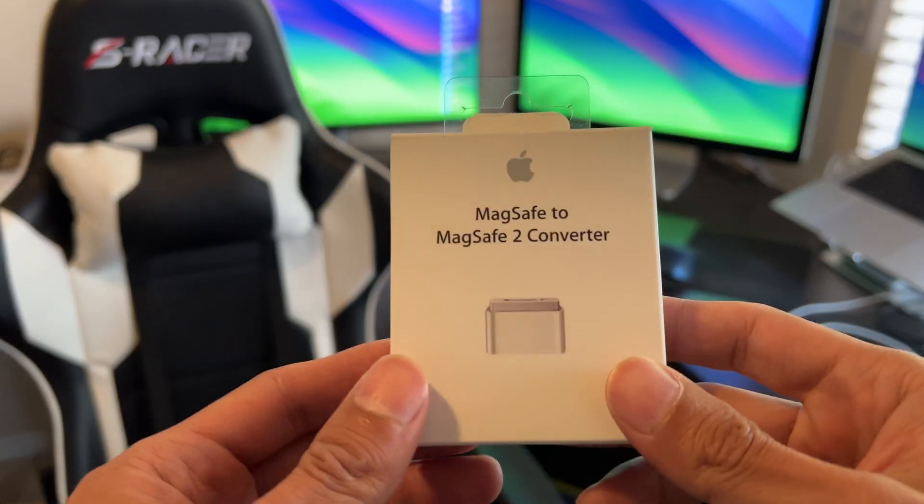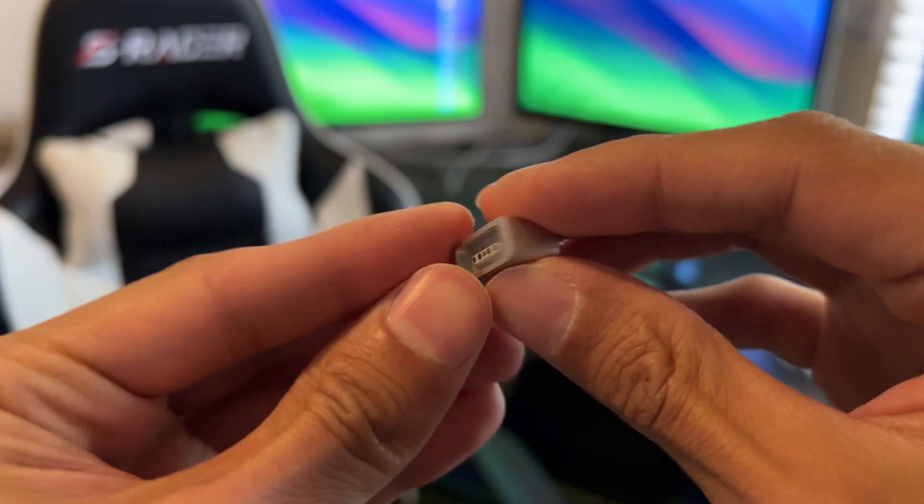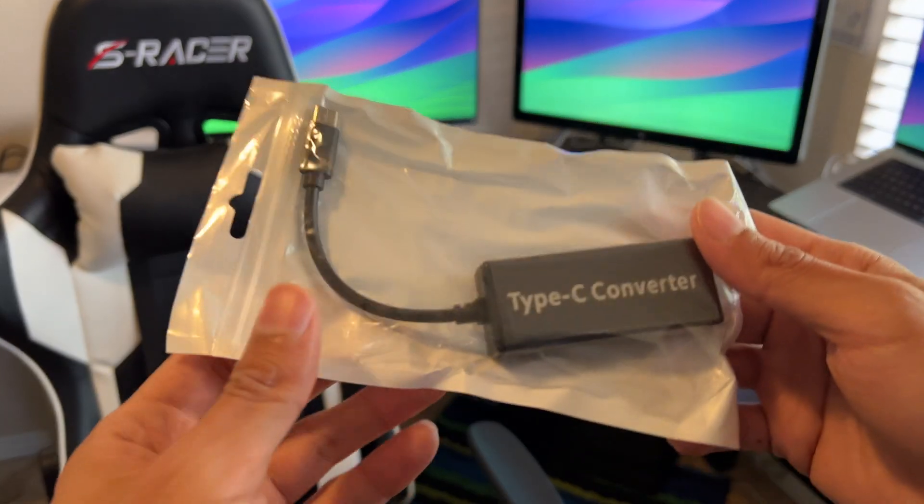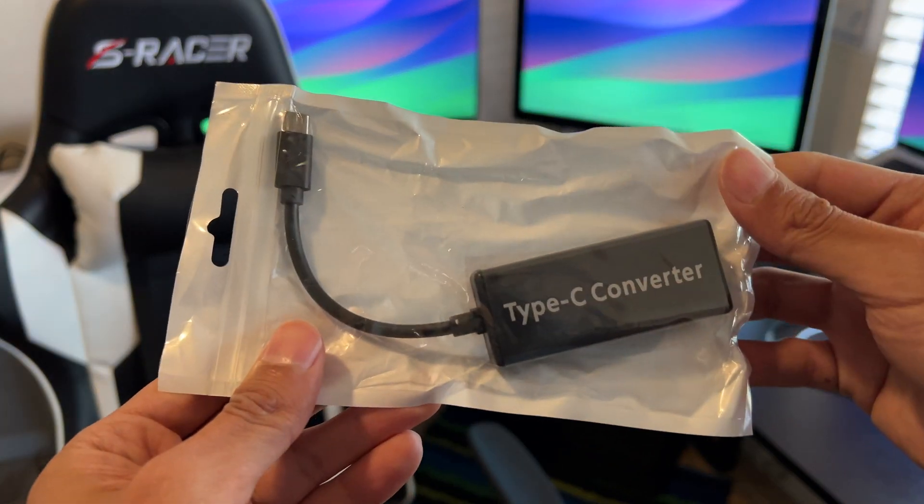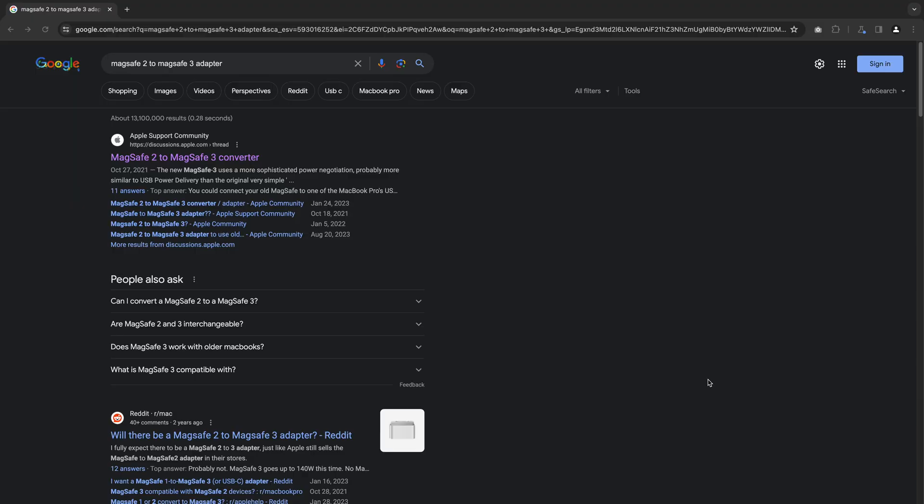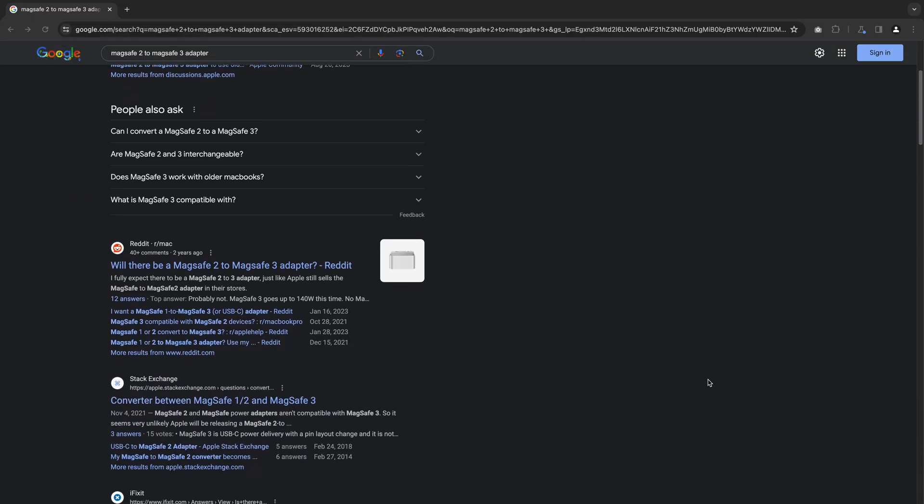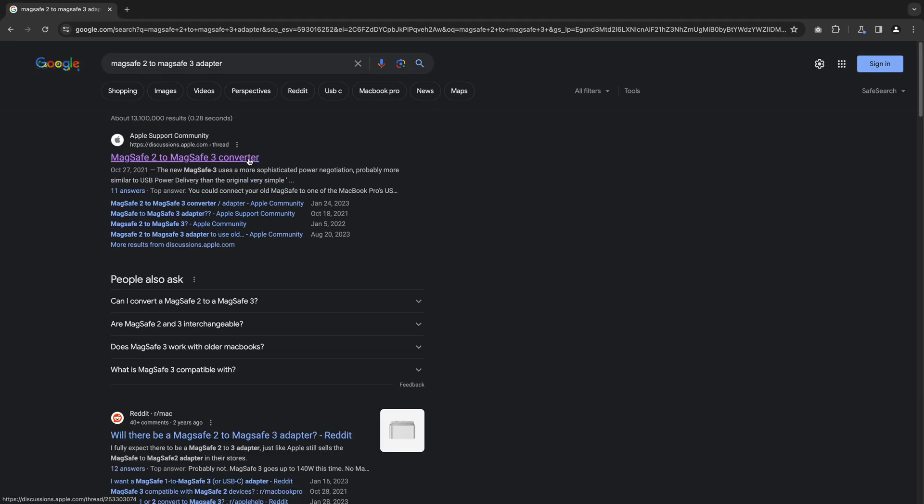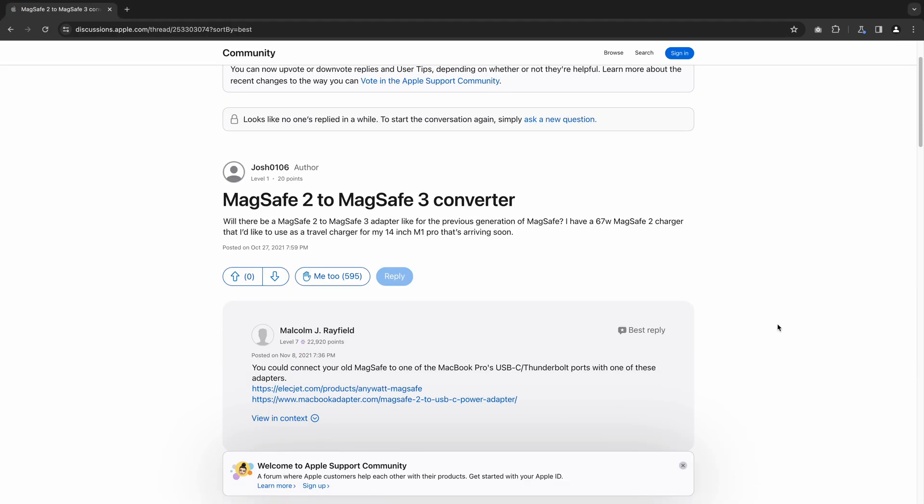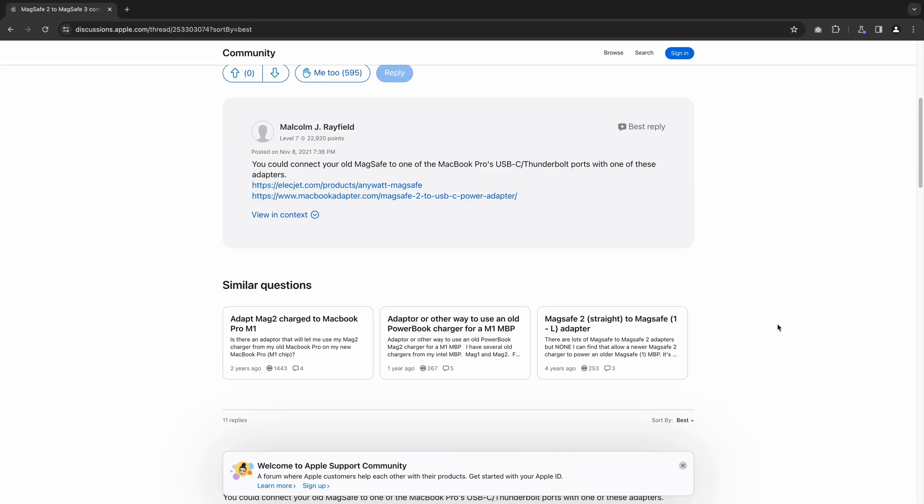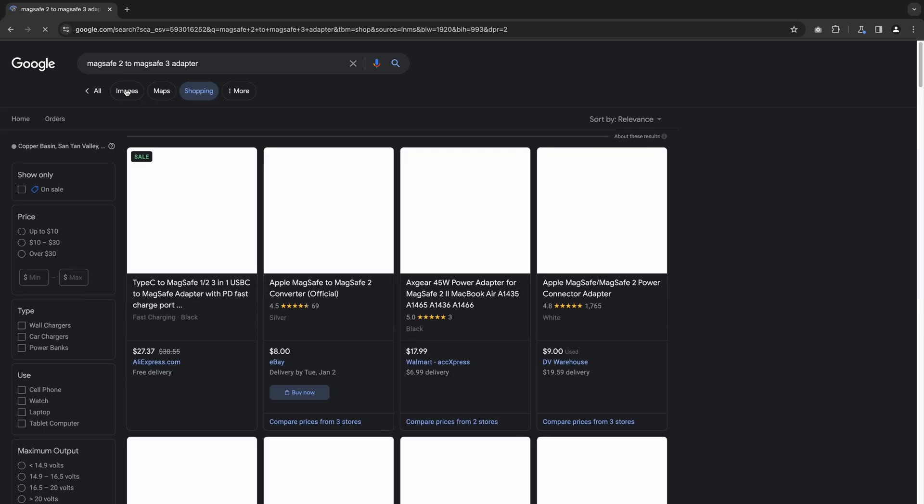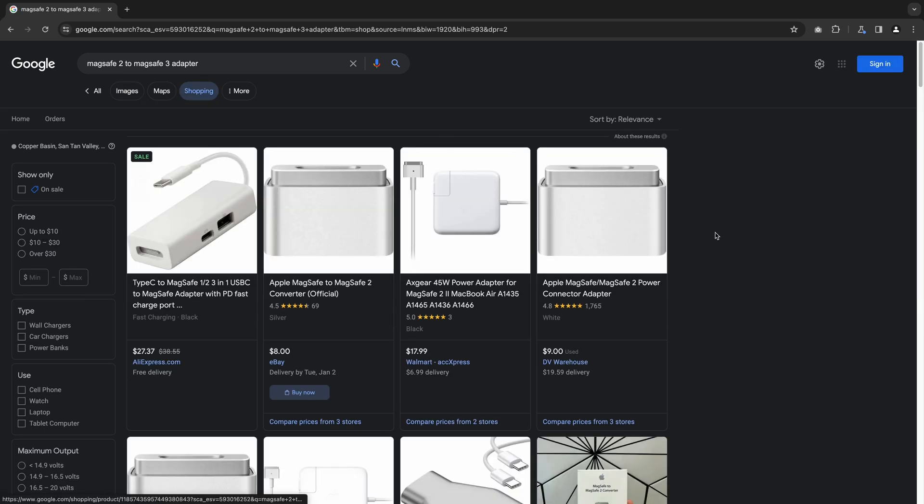First, we'll need a MagSafe 1 to MagSafe 2 adapter, and secondly, a MagSafe 2 to USB-C adapter. I tried to find if there was a direct MagSafe 2 to MagSafe 3 adapter somewhere in the wild, but have been unable to do so. If you are aware of one, feel free to share it below.